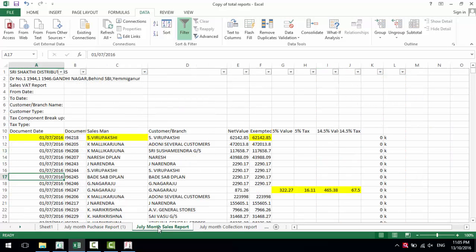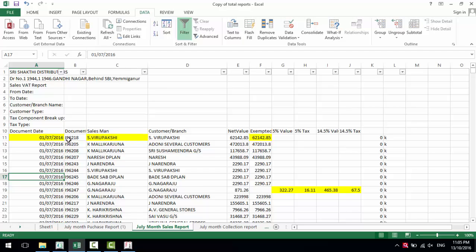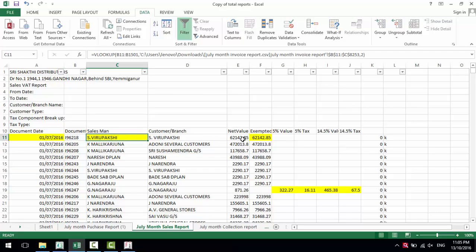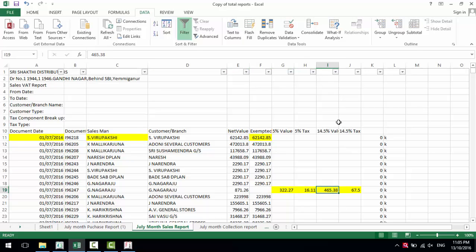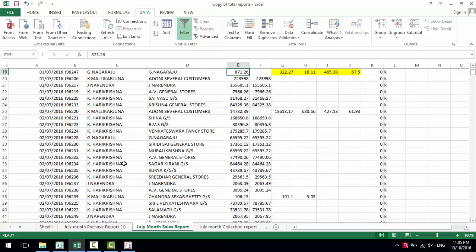Now we go to check the sales section. In the same sales section, we have customers, salesmen's customers. There's the invoice date, party name, net value, exempted sales, 5% sales, 5% tax, and 14.5%.